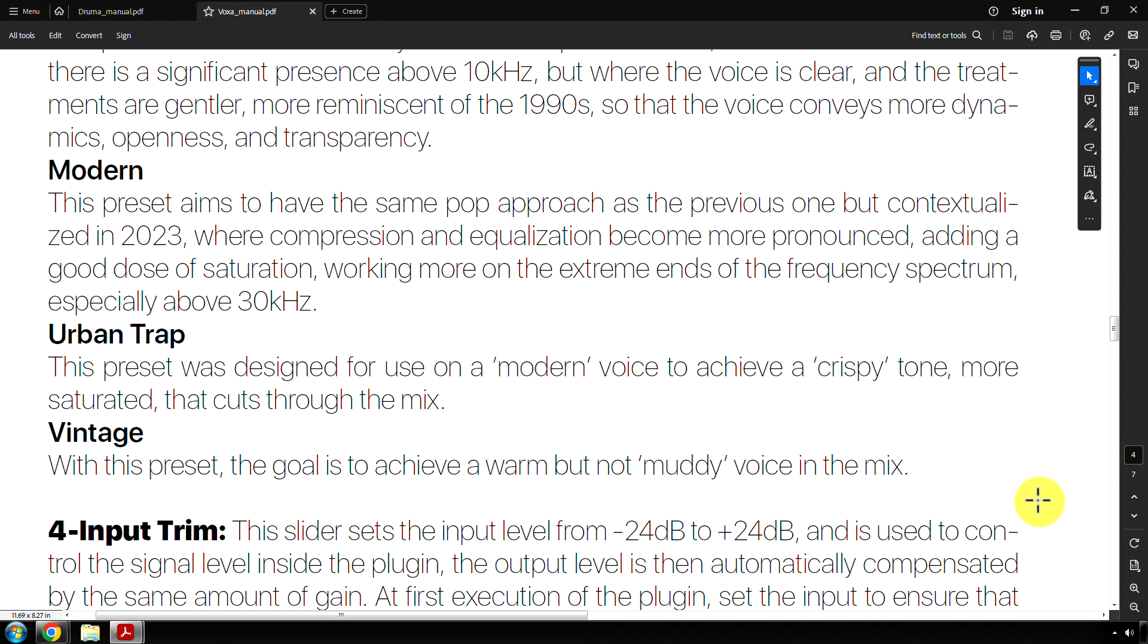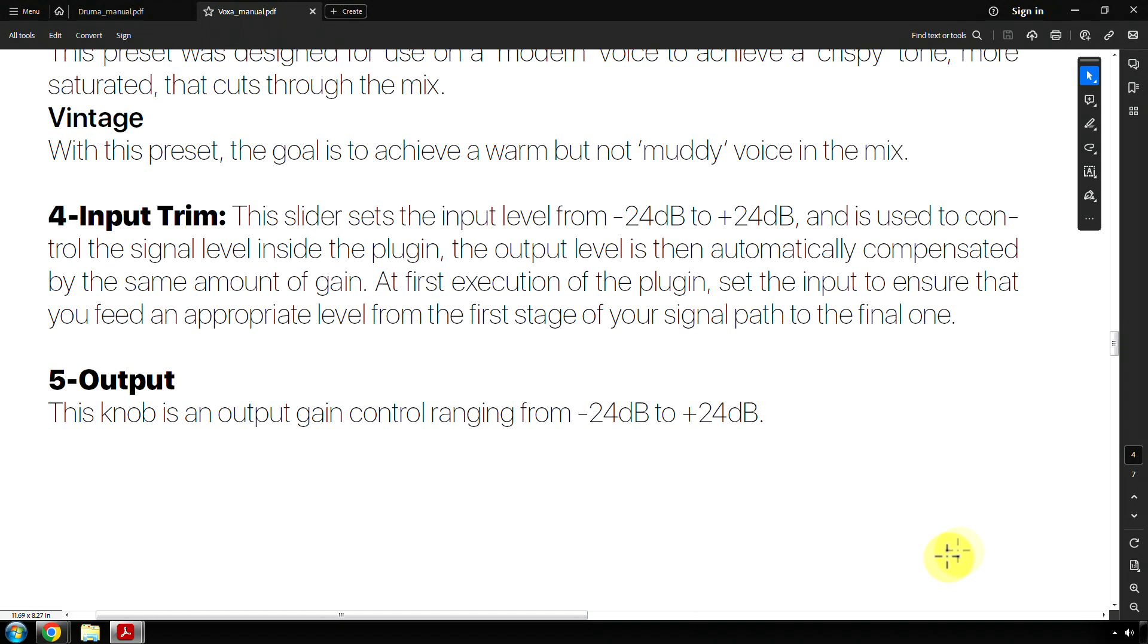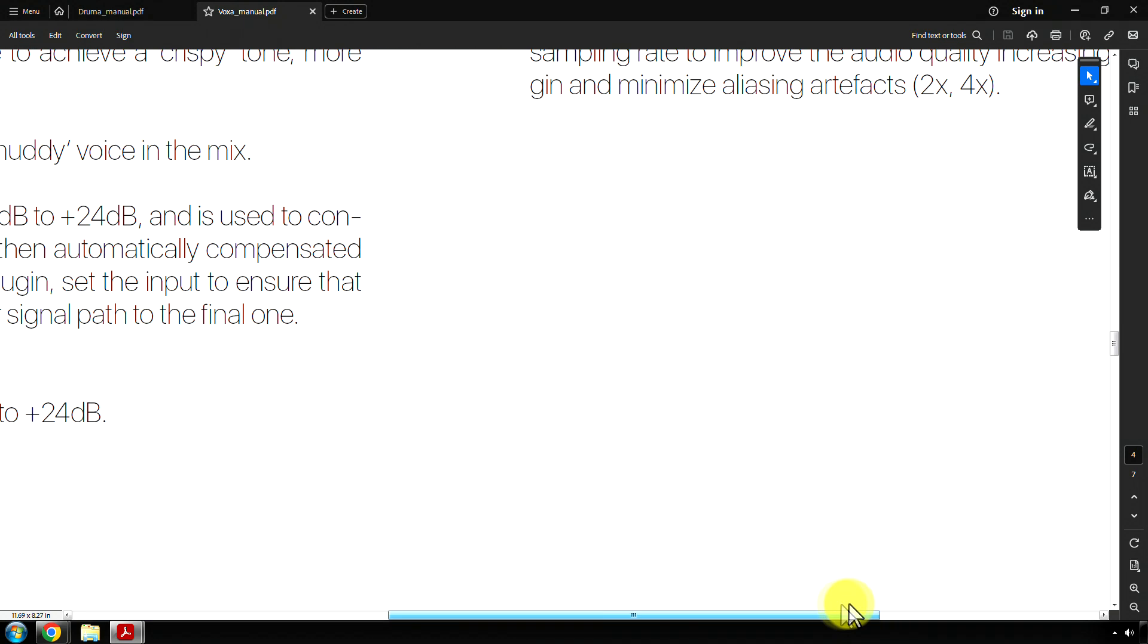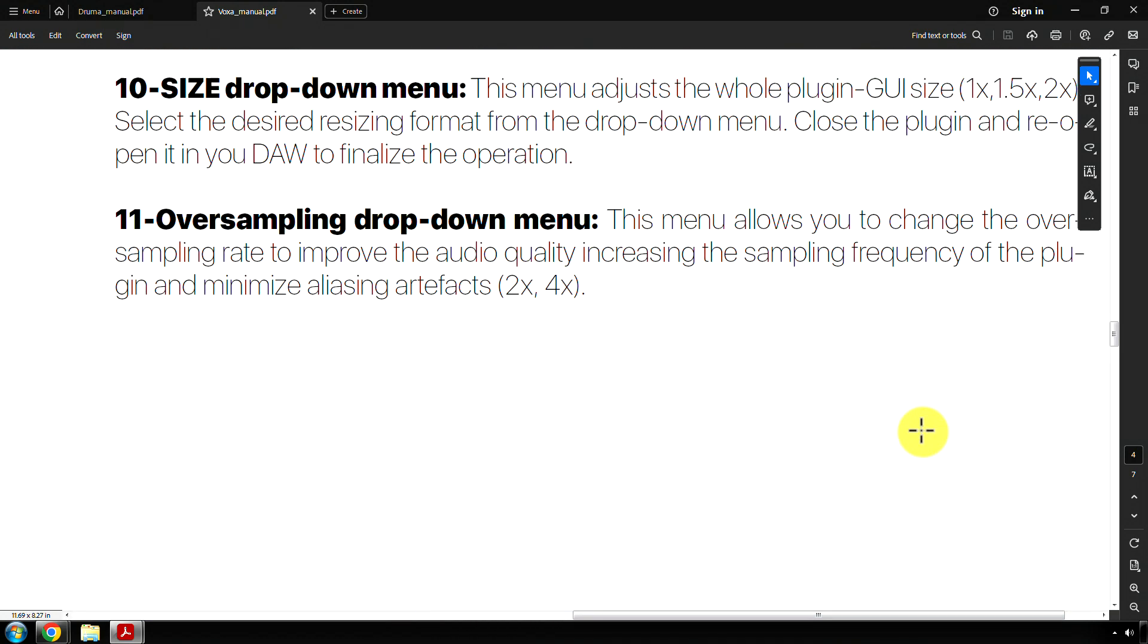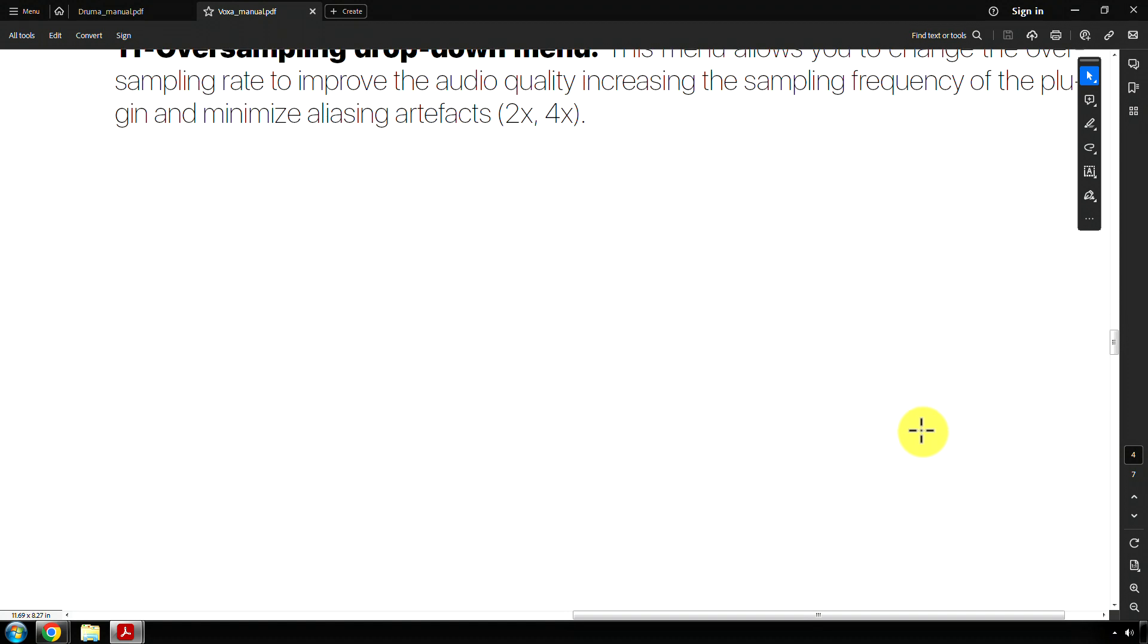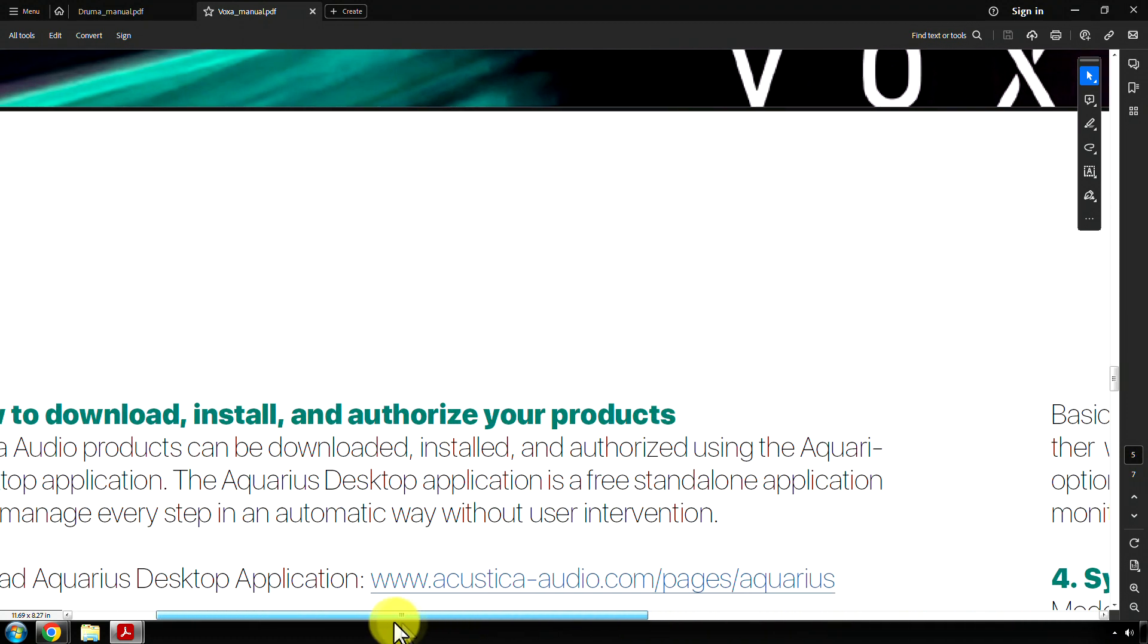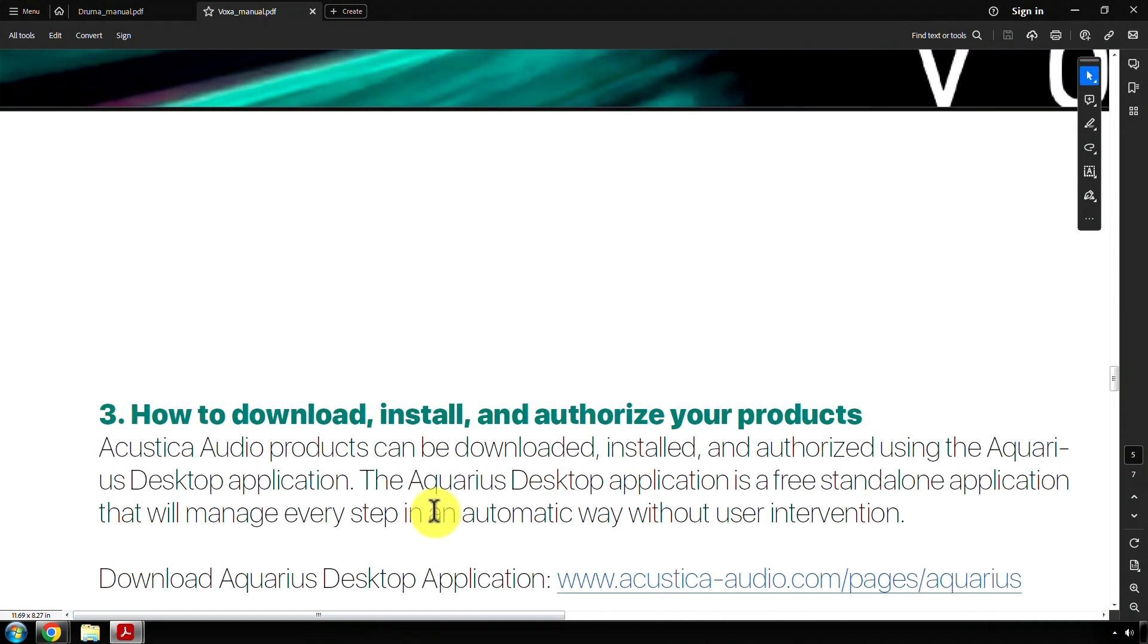Urban trap. This preset was designed for use on a modern voice to achieve a crispy tone, more saturated, that cuts through the mix. So again, that one's self-explanatory. And then finally vintage. With this preset, the goal is to achieve a warm, but not muddy voice in the mix. And then the rest of this, I already talked about.